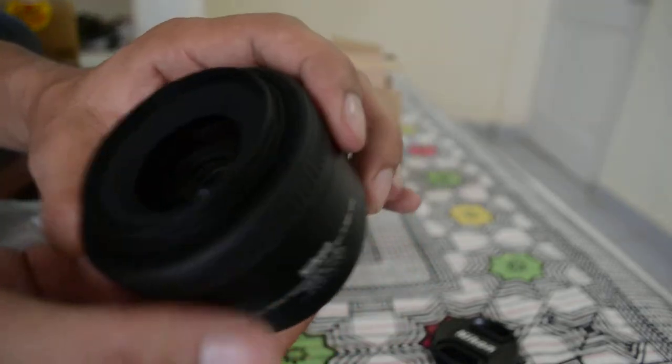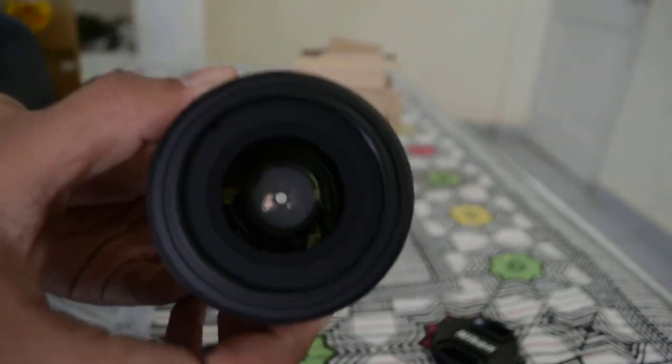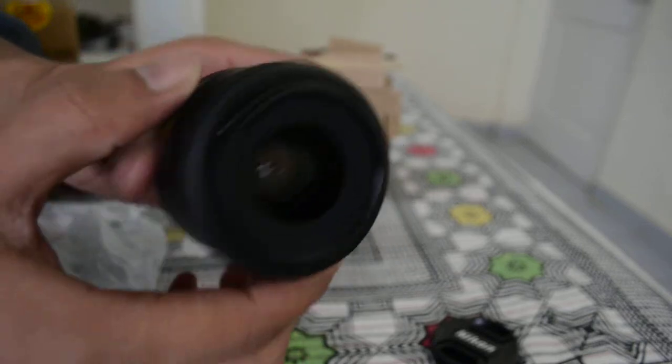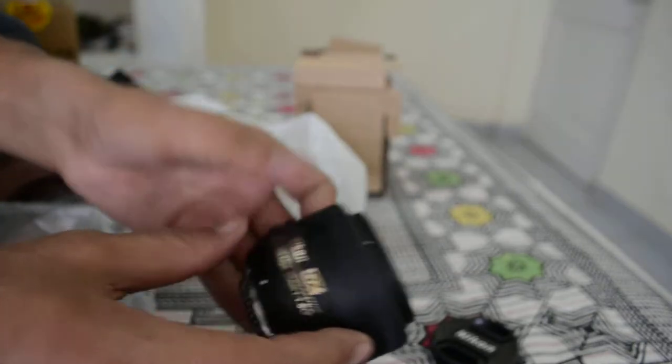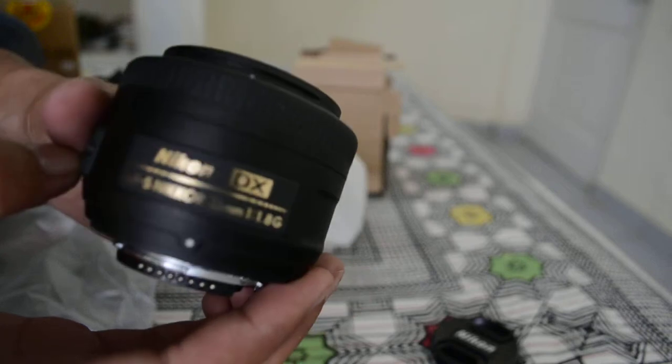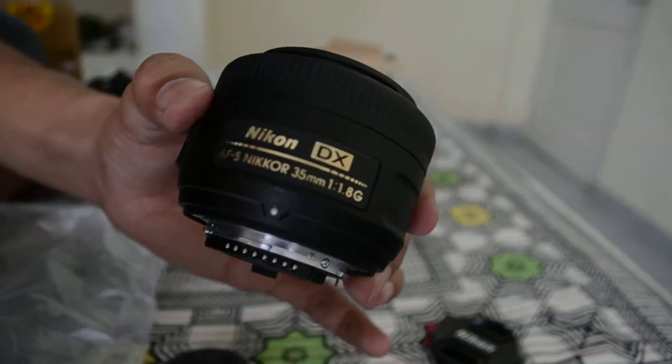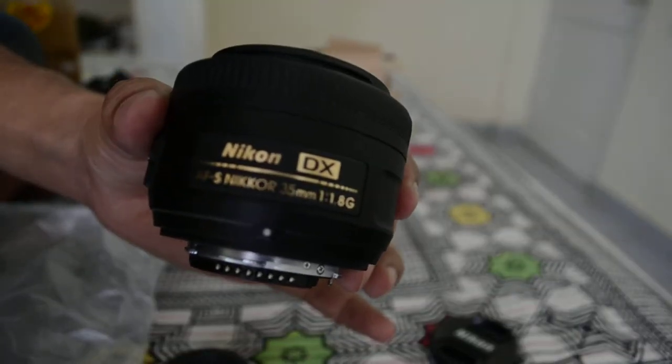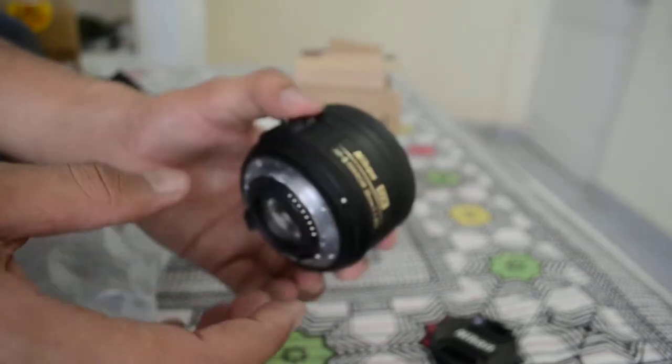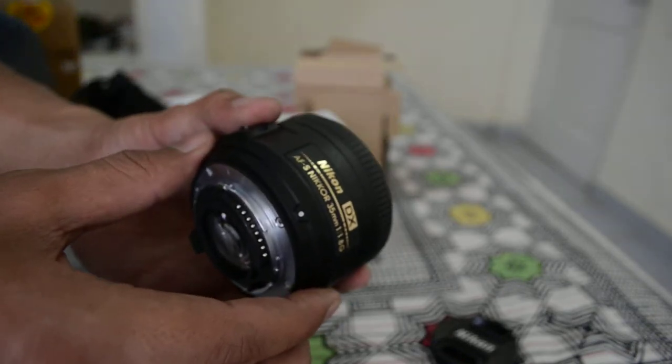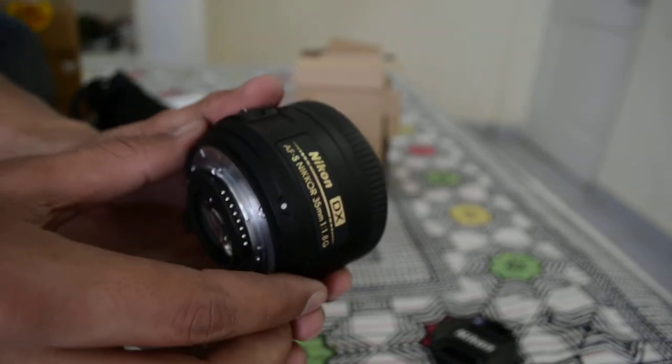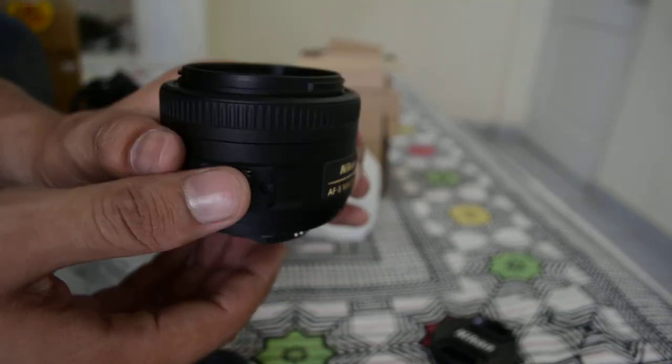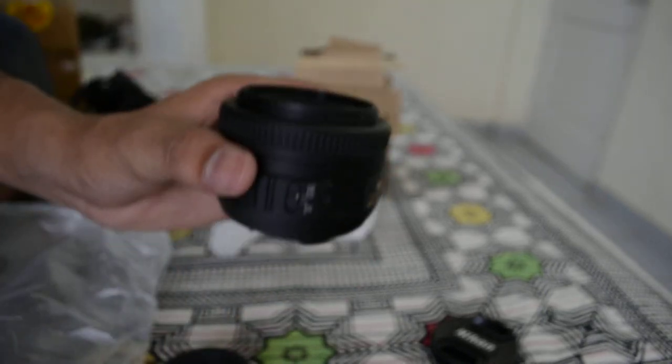So this was the unboxing of the Nikon DX 35mm 1.8G lens. In the next video, I will connect it to my Nikon D5100 and show you sample videos and photographs taken with this fantastic lens. Thank you so much for watching. Bye-bye!